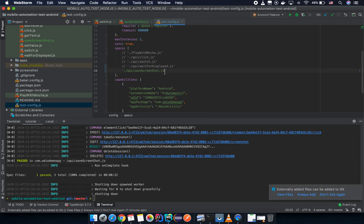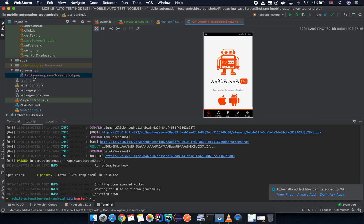Now the test is done and you can see we have a screenshot here.